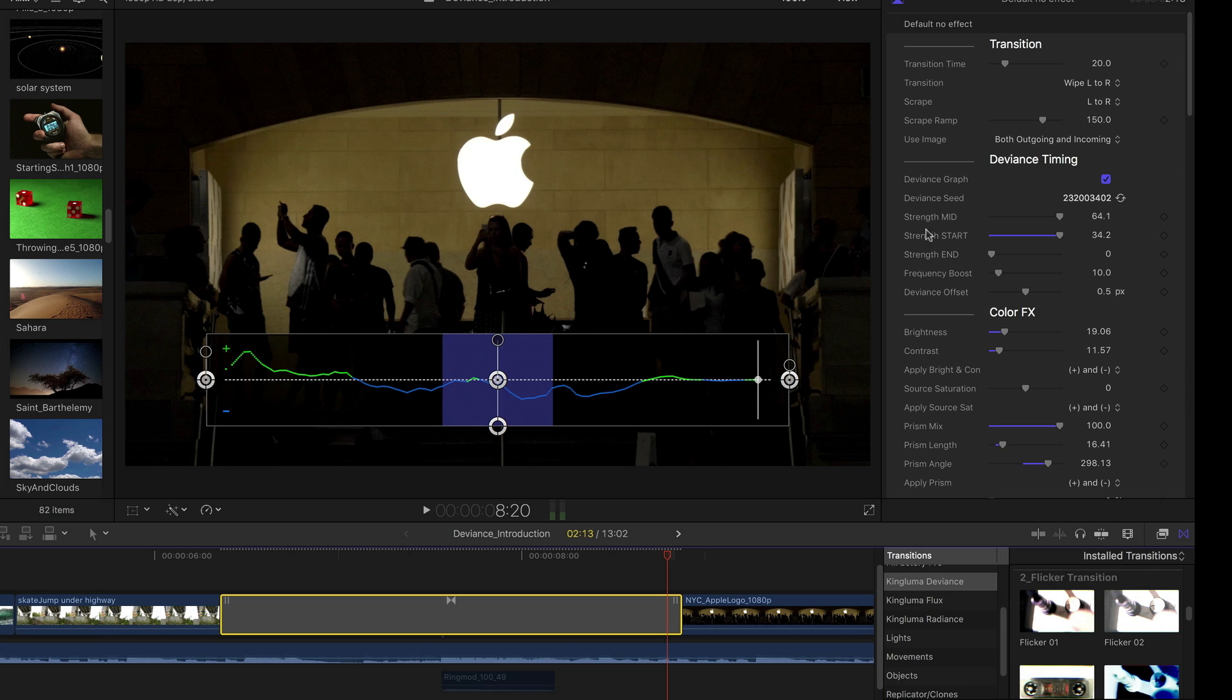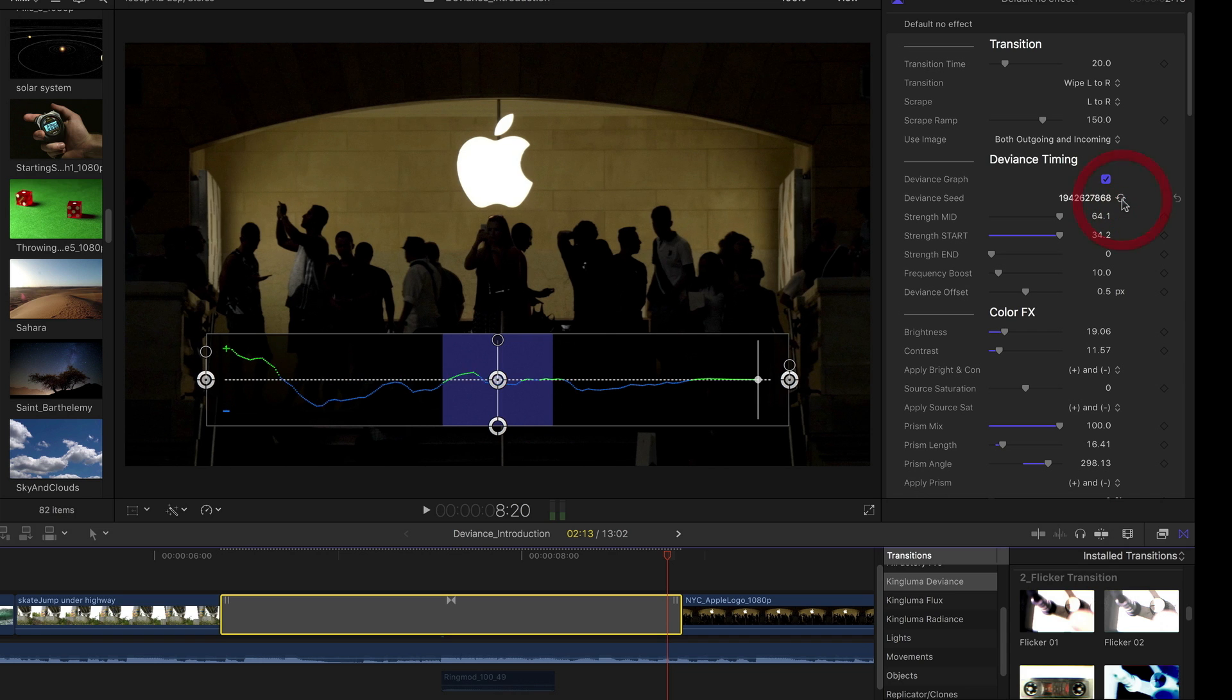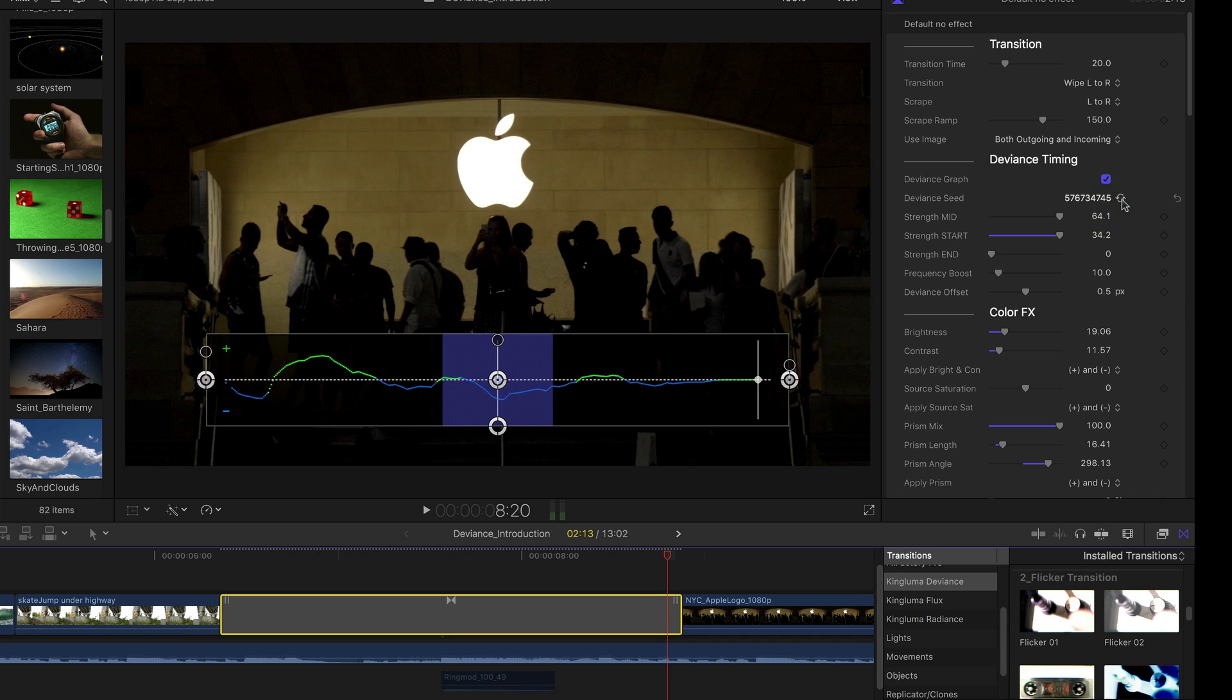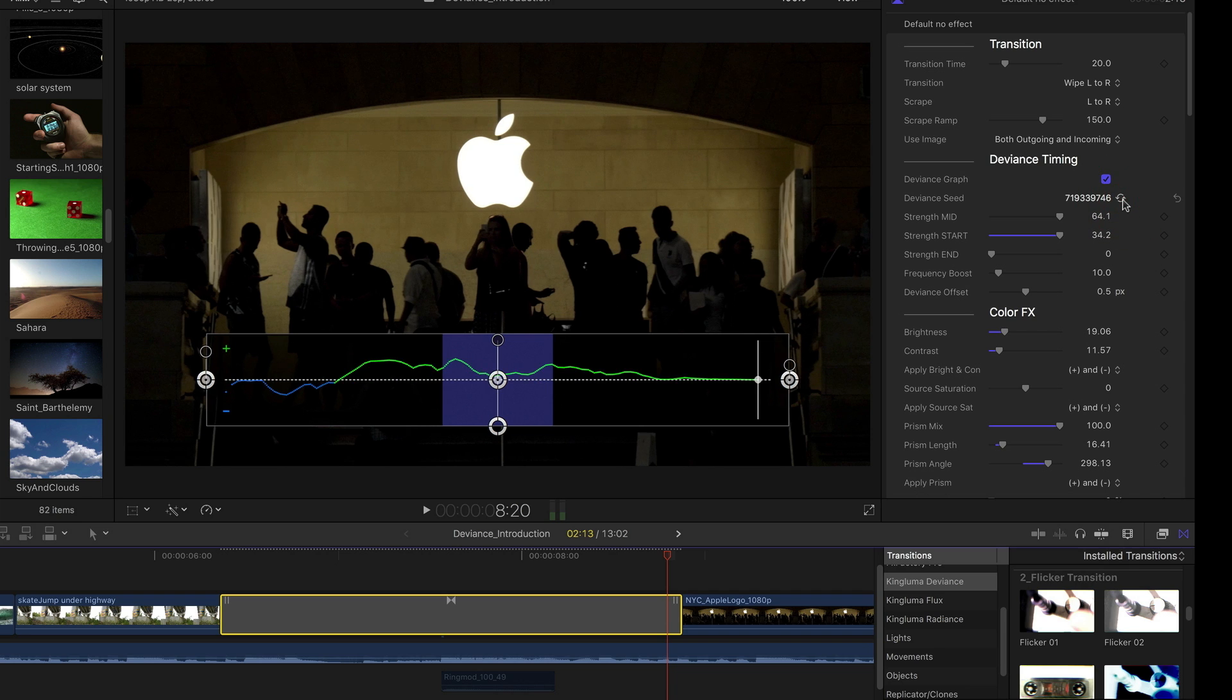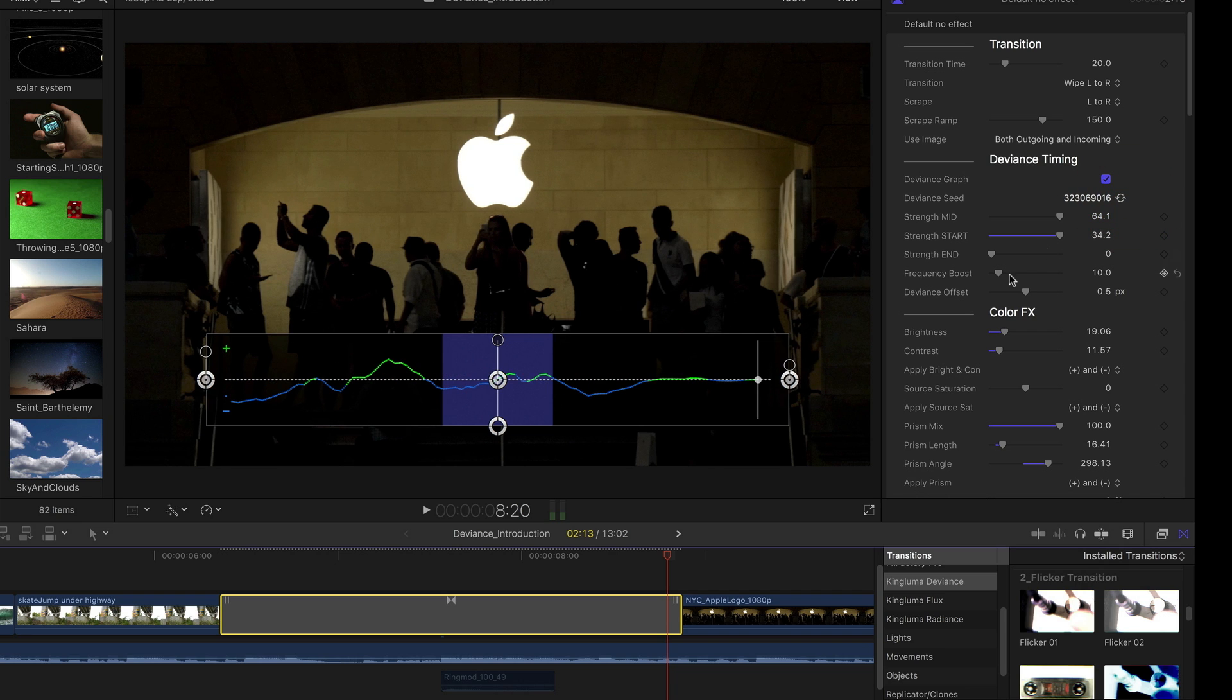These deviance timing controls, another thing I can do if I just don't like the overall pattern here, this deviance seed is sort of like re-rolling the dice. It's a randomly generated animation pattern, so you can see I'm clicking there. And that's useful to have, give you a new pattern to work with.